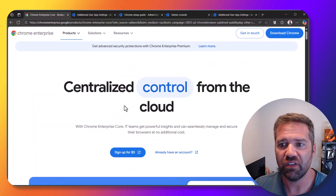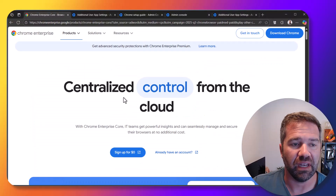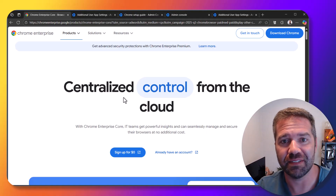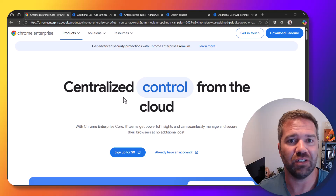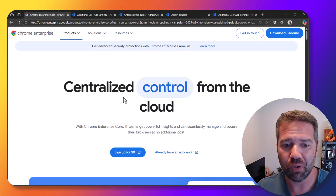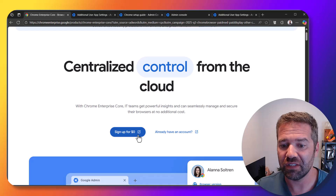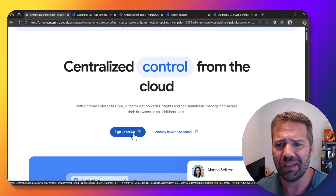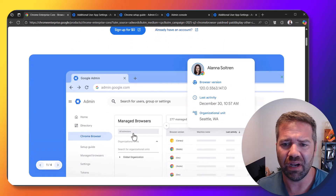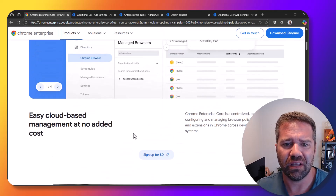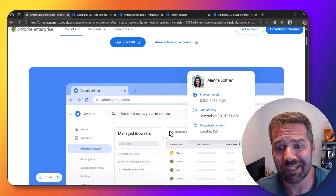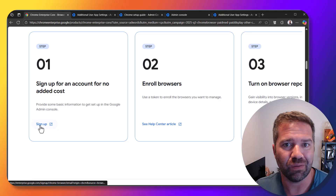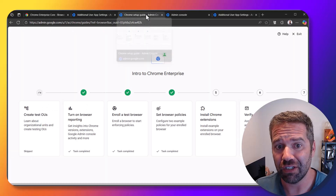First thing we have to do to start taking over management of Chrome is sign up for a Chrome Enterprise account. This is how you can manage Chromebooks and push out policies. Luckily it's free to take advantage of for their Chrome basics. They have an add-on model for other features that gives you a full management suite with activity on what your end users are doing. Sign up for an account and you can get in and start taking advantage of it.